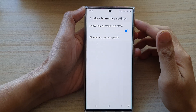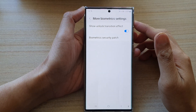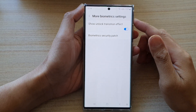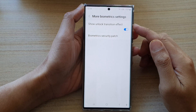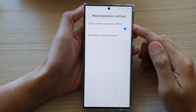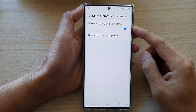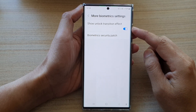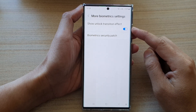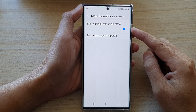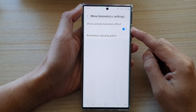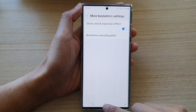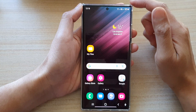In this video we're going to take a look at how you can enable or disable the show unlock transition effect on the Samsung Galaxy S22 series. First, tap on the home button to go back to the home screen.